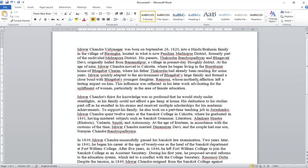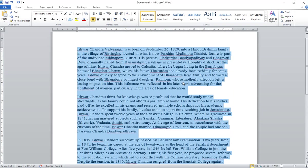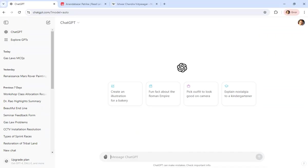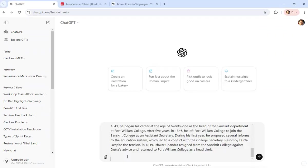So here we are. This is the actual passage and I'm going to select it, select all and then go to ChatGPT, paste it and I'm going to write,